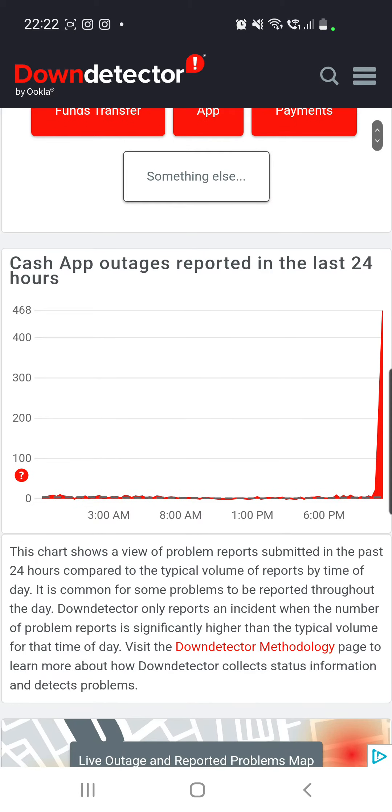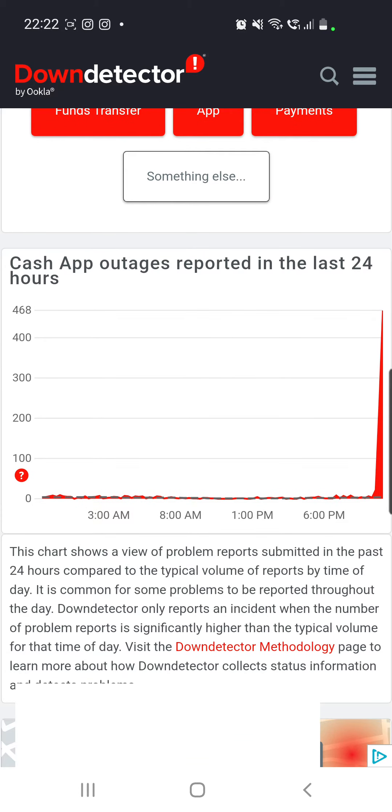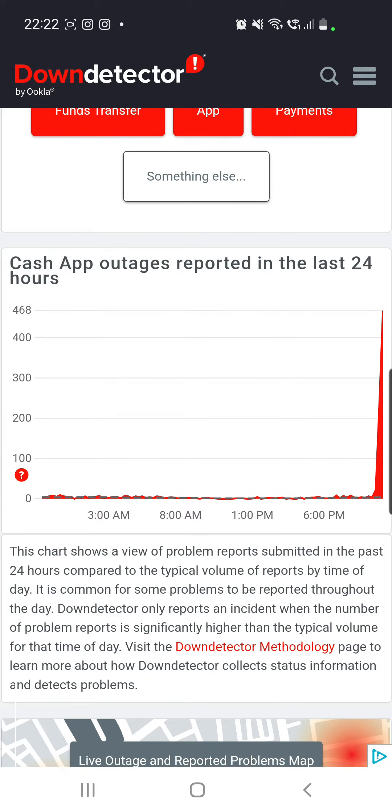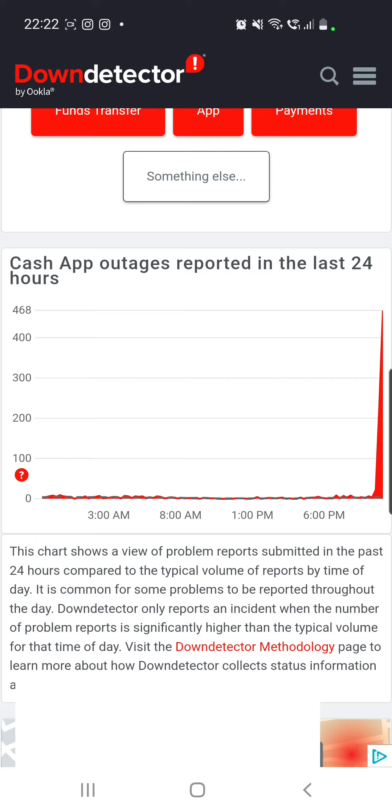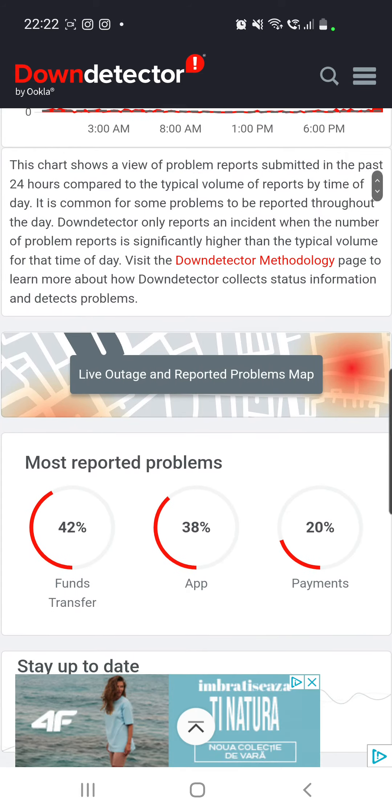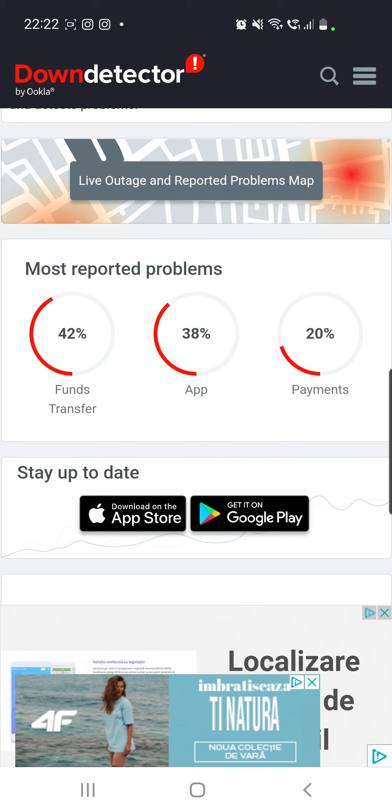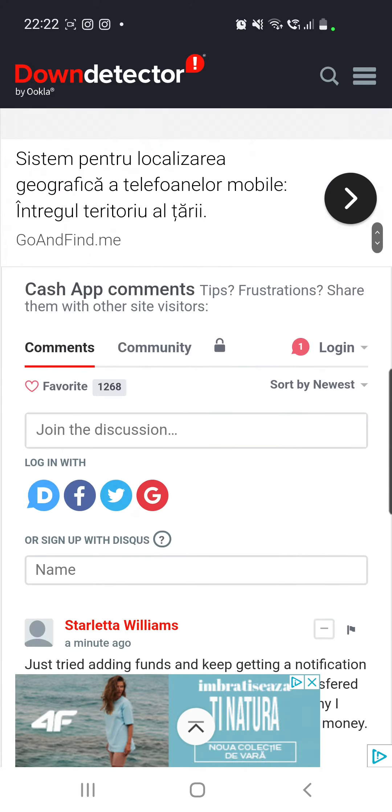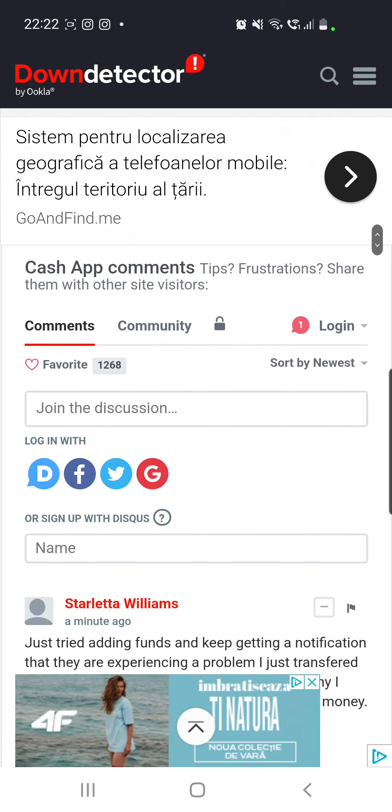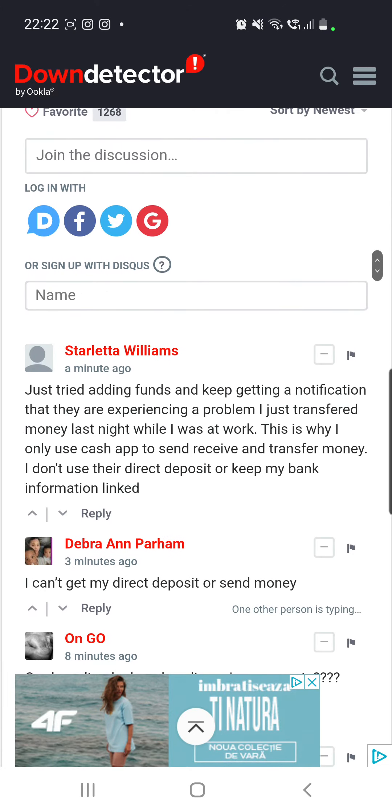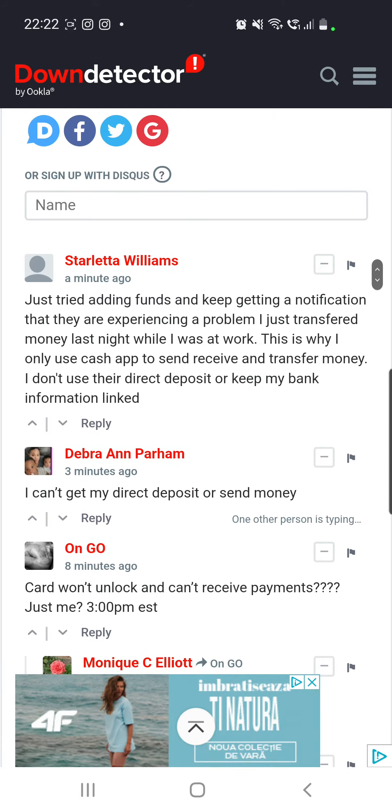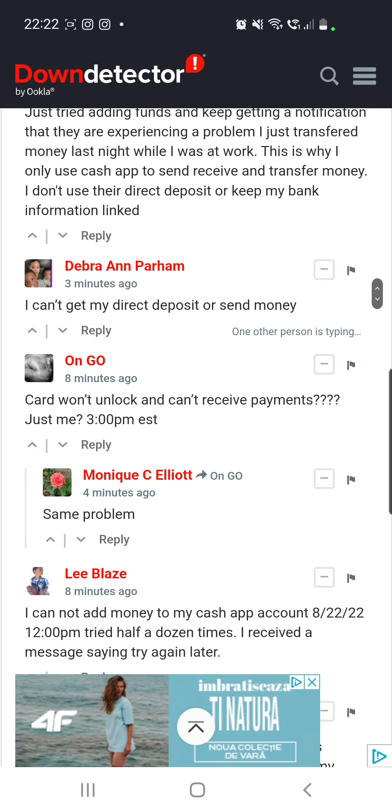and you will see that there are reported right now over 400 reports and most reported problems are at the funds transfer, app, and the payments. And like I said, you will see some comments on this site you can try and read those. But in conclusion, you are not the only one who has this problem